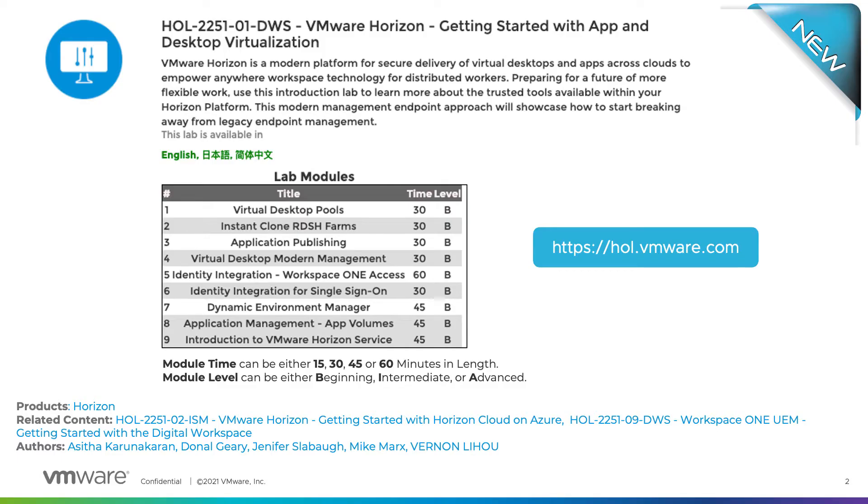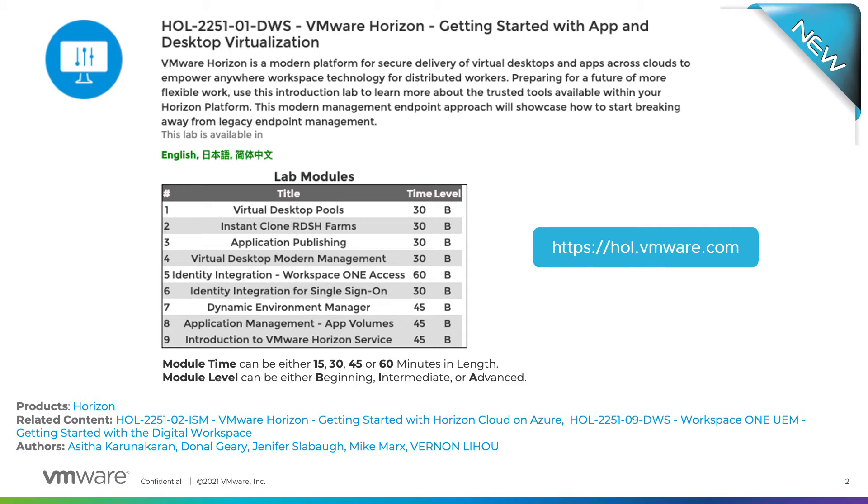This lab will use VMware Horizon 8 to create and manage instant clone pools and RDSH and app farms. We will showcase desktop and apps with single sign-on experience, integrating VMware Horizon with true SSO and VMware Workspace ONE access.